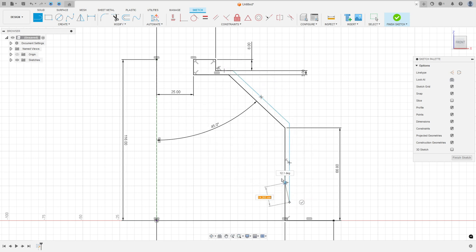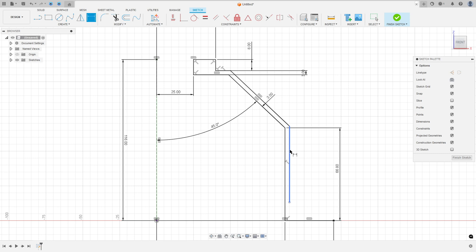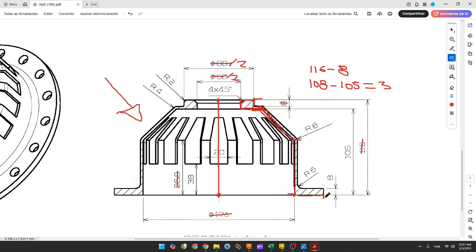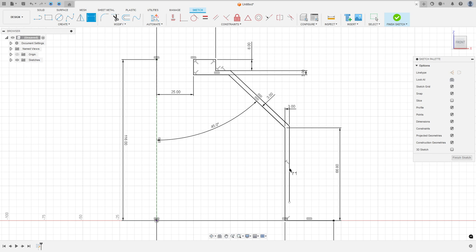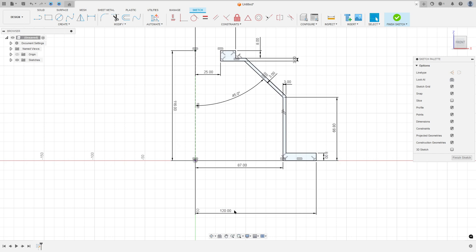The thickness here is 3 millimeters. Go to Constraint, select Parallel, select this line and this line, and this line and this one. Go to Sketch Dimension — the distance between these two lines is 3 millimeters. Now we have to make this line here with 8 millimeters and close the sketch. Select the line, click at this point, make a line with 8 millimeters, close the sketch. Go to Constraint, select Coincident, select this point and this point here.